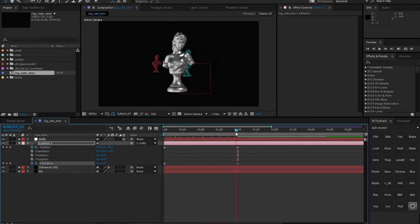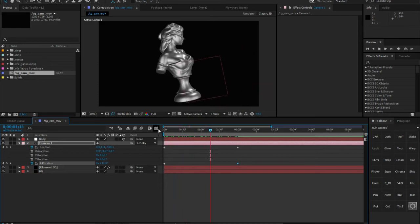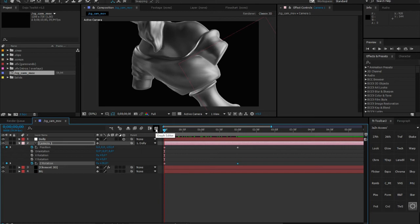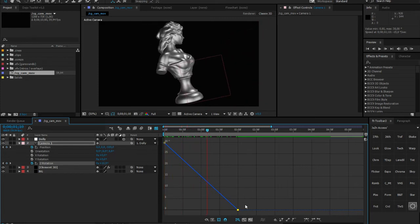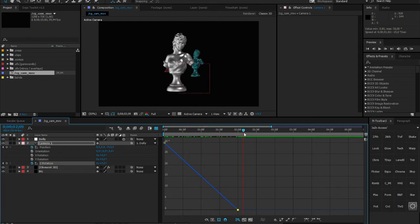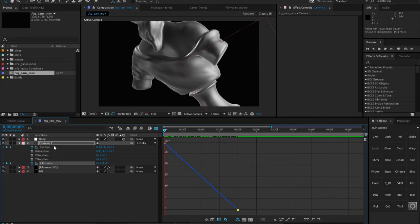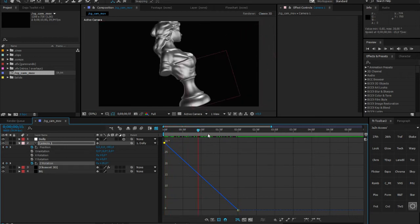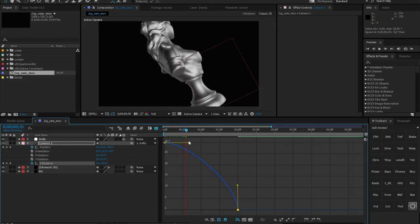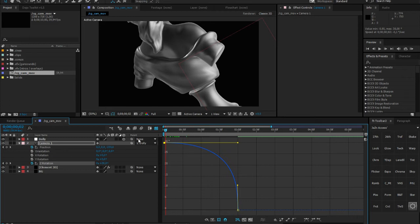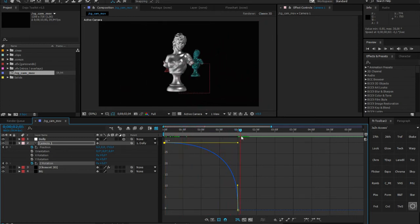One more thing you always want to do with keyframes is interpolate them the way you want. This might sound a bit confusing, but let me explain quickly. In the graph editor — which you can access by holding Shift and F3 — we have a straight line, which is basically a linear function. But sometimes you want a bit more drama: very slow at the beginning and then going out very fast. What you'd do is easy ease, just like you do with other keyframes.